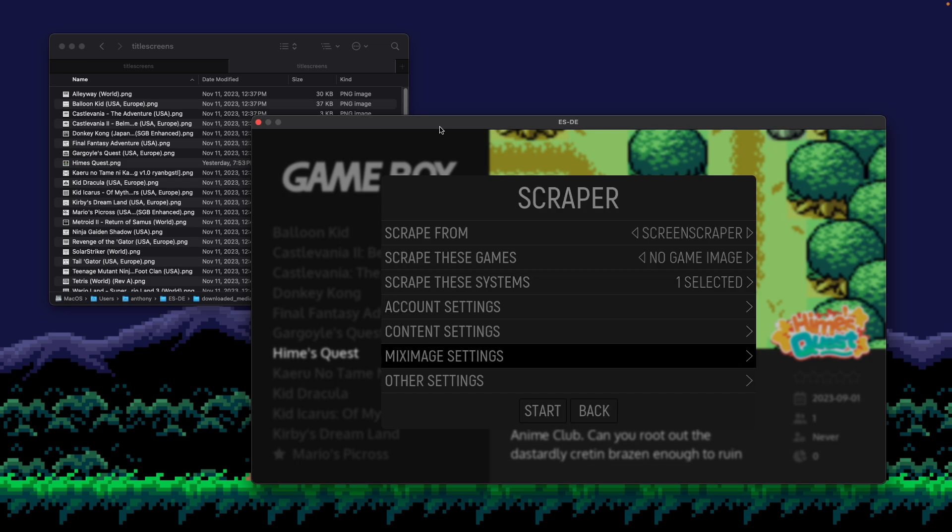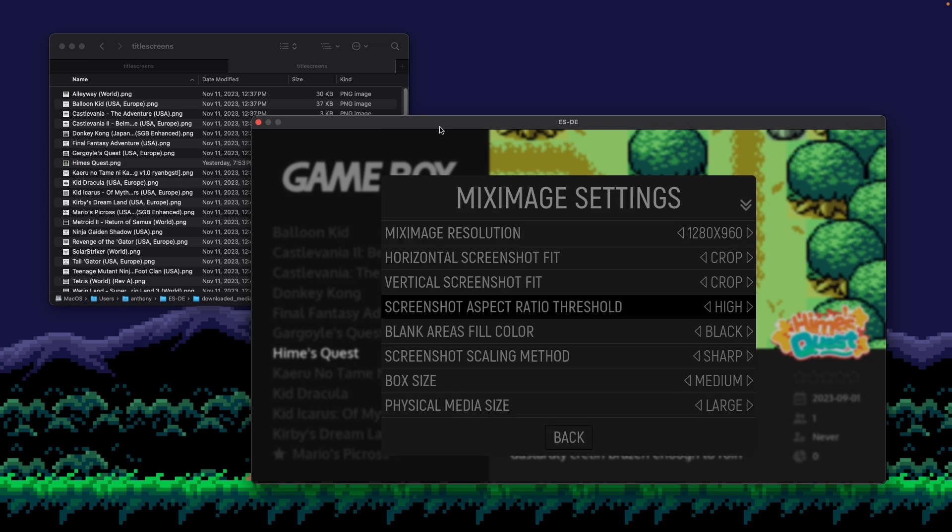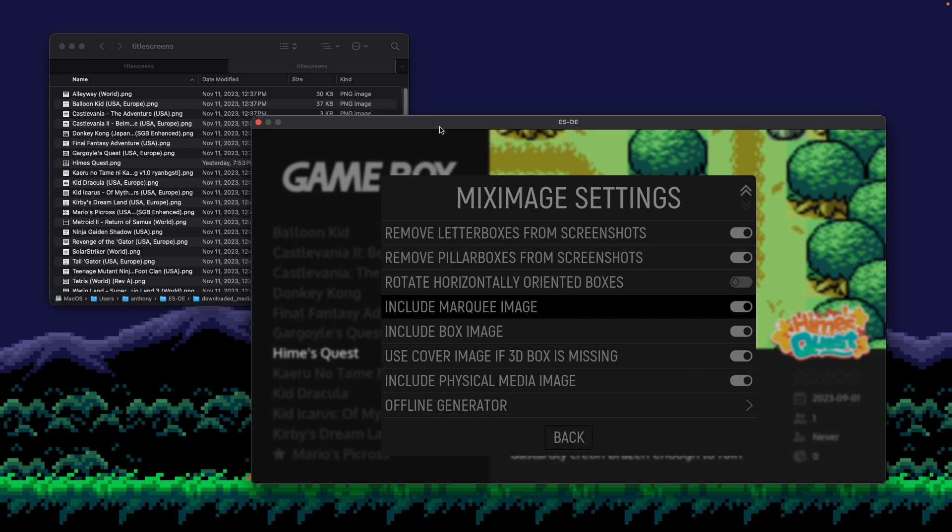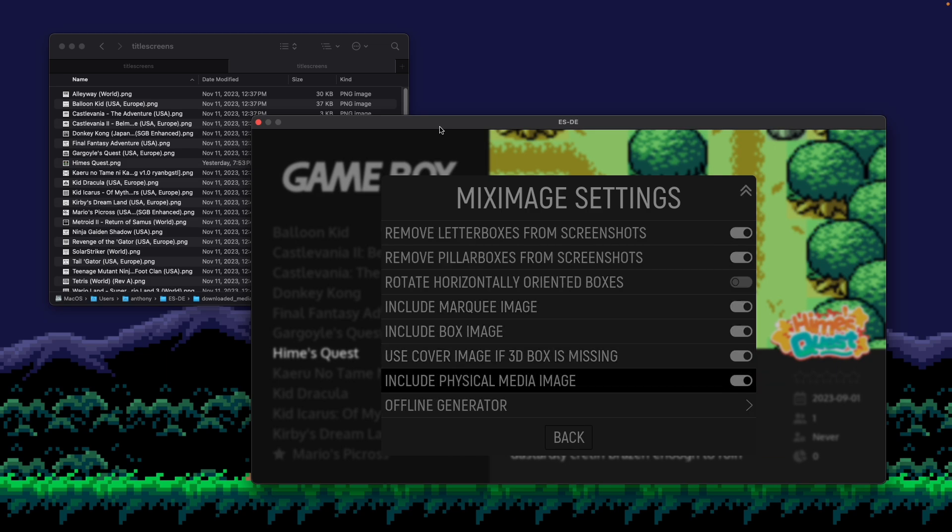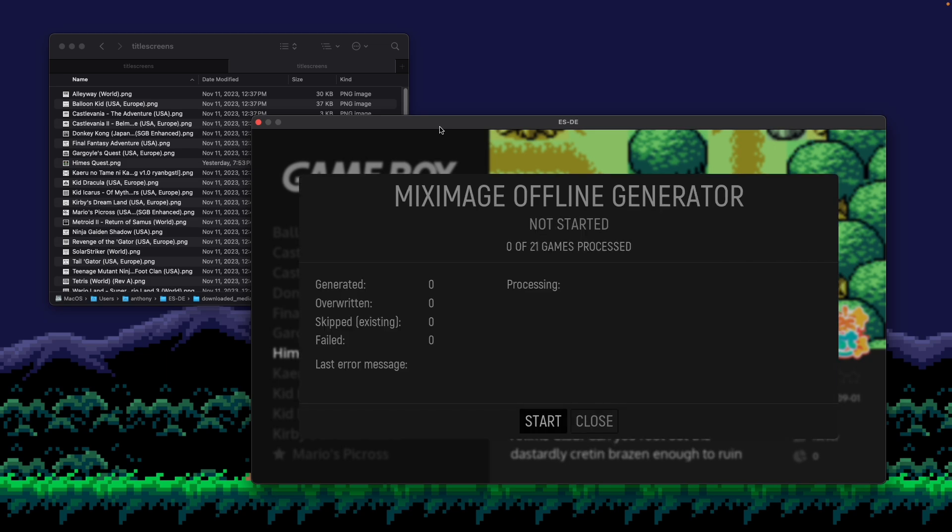And then go down to mix image settings. And then go all the way to the bottom. And there's a menu item here called offline generator. Open that and press start.